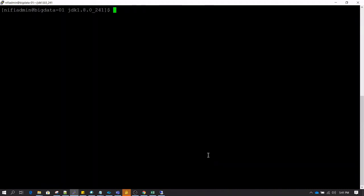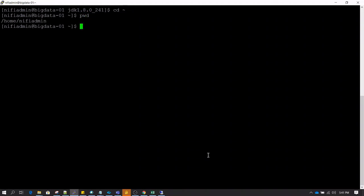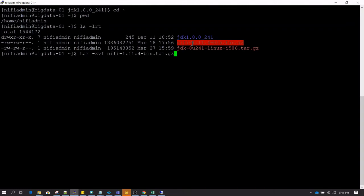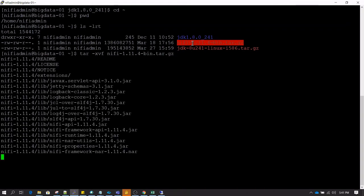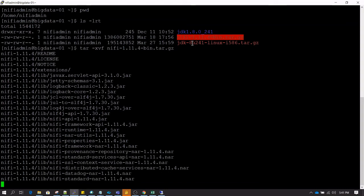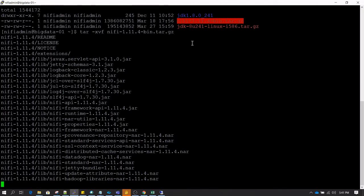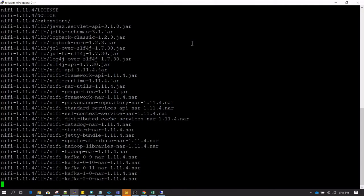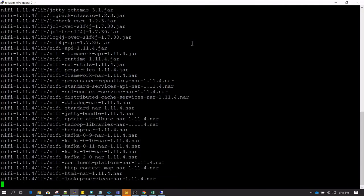I am clearing the screen and then going to the home directory. As we can see right now we are in home nyfiadmin directory. Now I am going to do tar space xvf and then tar NiFi. Since this software is a little big, it is going to take a little more time than what it took for JDK.